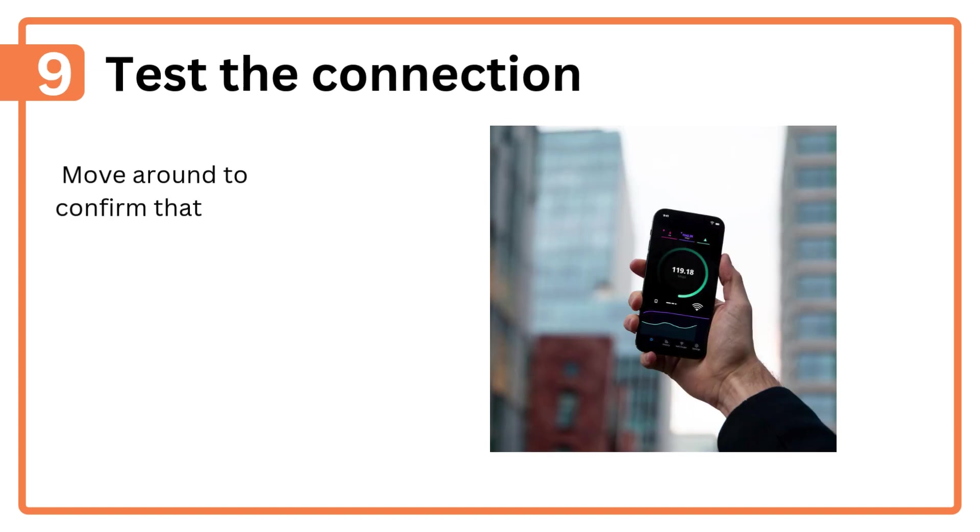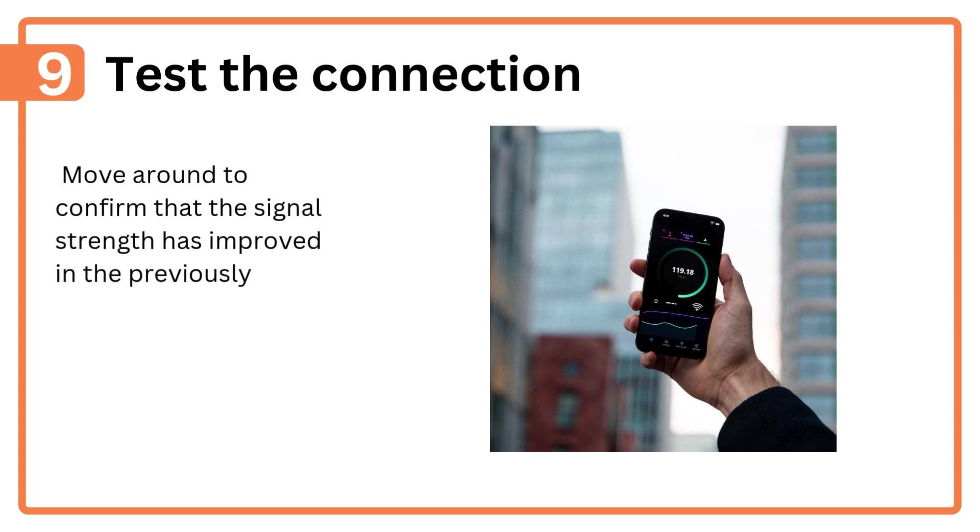Step 9: Test the connection. Move around to confirm that the signal strength has improved in the previously weak areas.